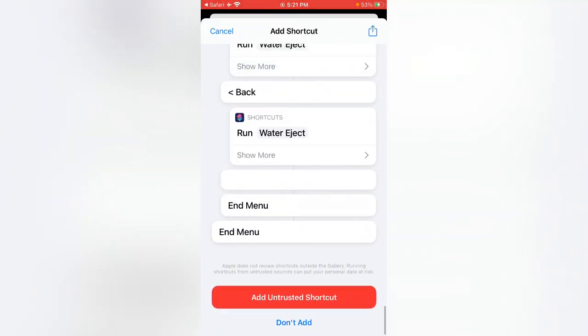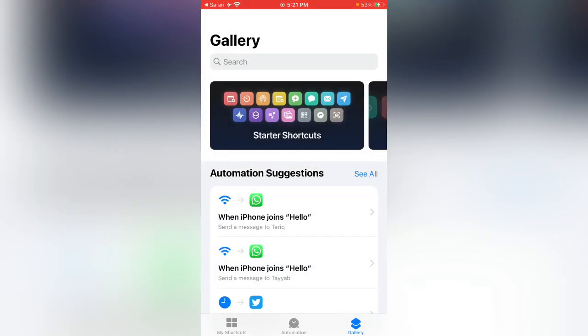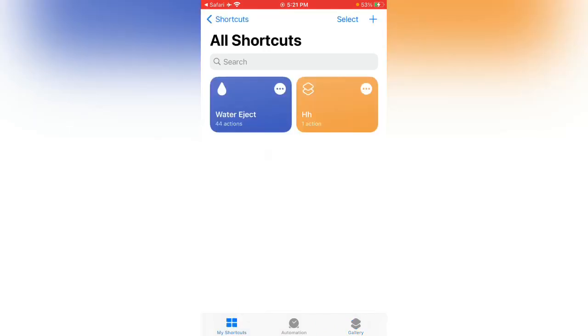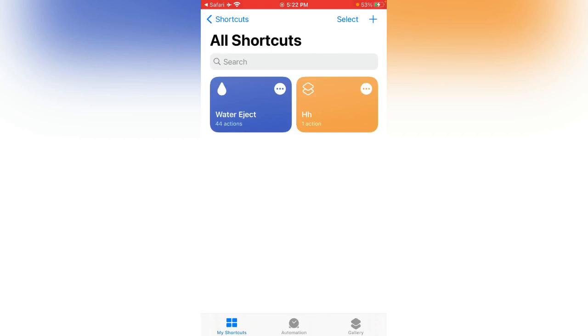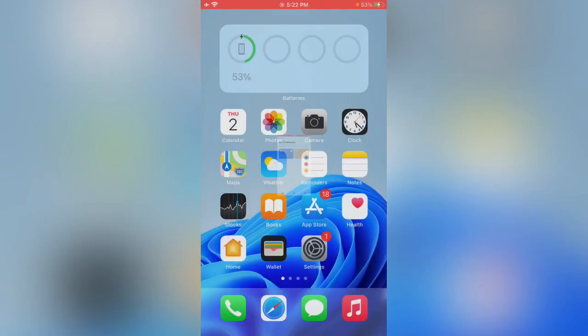Now Water Eject has been opened. Scroll down and tap on Add Untrusted Shortcut. Added to My Shortcuts. Water Eject shortcut has been added to my iPhone. Now we can run it simply. Begin water ejection settings. Water Eject has been added successfully on my iPhone.